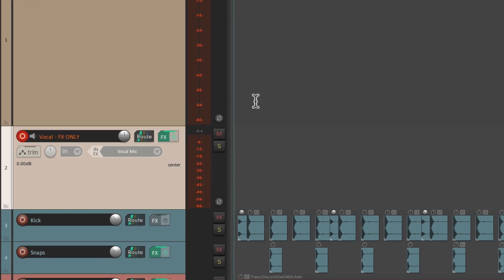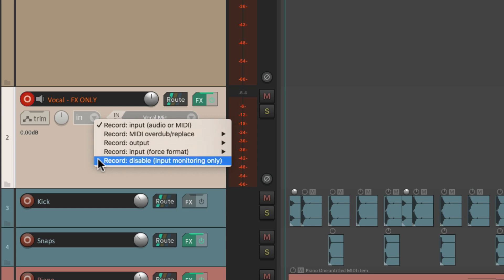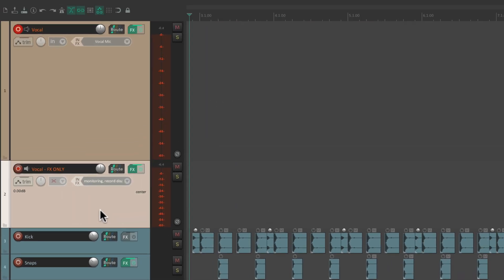So let's change the recording mode on this track to be record disabled. Input monitoring only. So now, if we go into record, it's just going to record on this track. Even though we're going to monitor with direct monitoring or with the effects through this track.